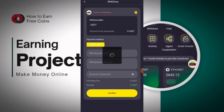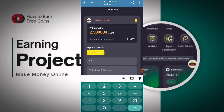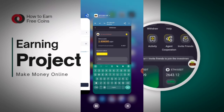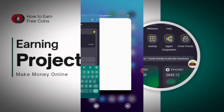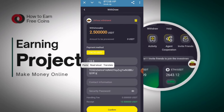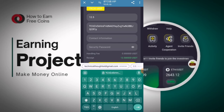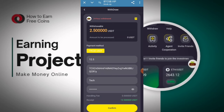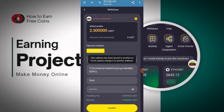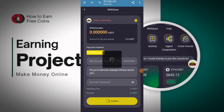Now you can click on the Withdraw button. You can see the information: 12.5 will be entered. Enter your wallet address — the VIP 1 receiving address will be copied from your wallet and pasted into your account. Enter your contact information, then enter your password and click on the Confirm button. After clicking Confirm, your withdrawal will be successfully submitted.